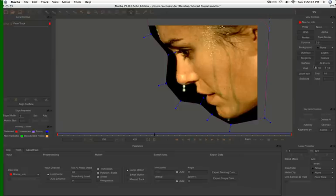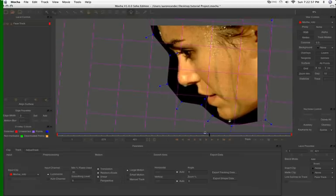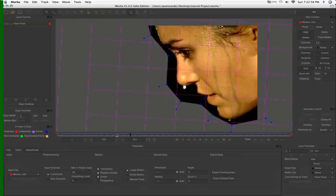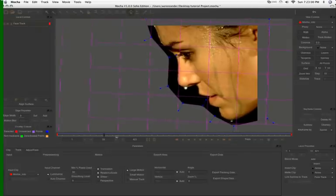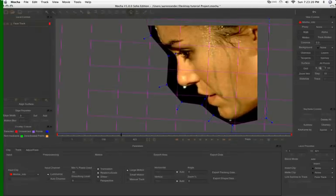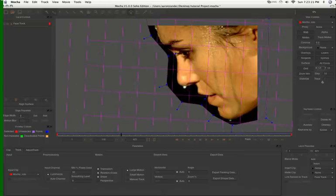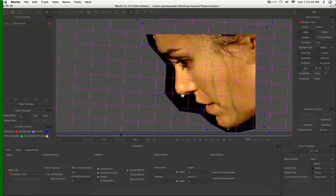You have your surface, which is essentially your four-point corner pin. This won't be in motor. You have a grid. And this grid is really cool. If you want to see what your track is doing, it applies the grid to your track. And you can kind of see how it's following everything. And you can adjust your grid size. I'm going to turn off my grid for right now, and I'm going to turn off my mats.